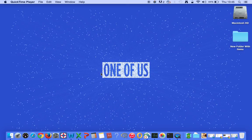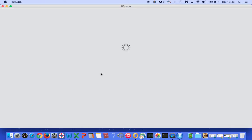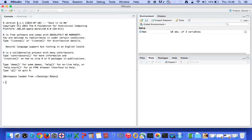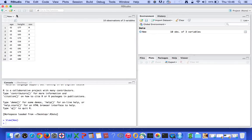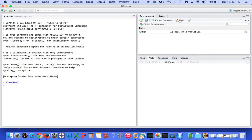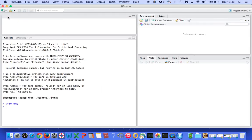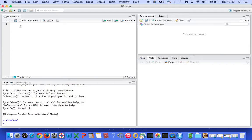Hello everyone, welcome to this new set of tutorials about RStudio. I have R version 3.1, and R is used for statistical computing — it's a wonderful software for statistical analysis, creating models, predictions, and so on. I already have a pre-loaded table which I won't be needing, so I'm going to clear it and start fresh by clicking here and opening a new R script.